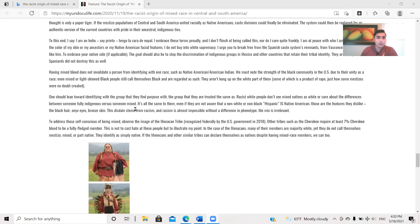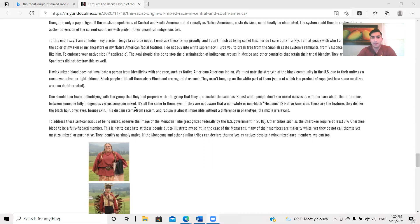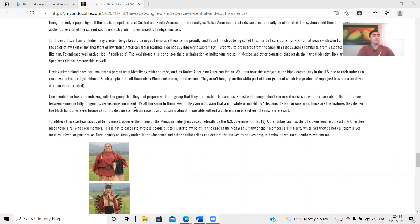Having mixed blood does not invalidate a person from identifying with one race, such as Native American and American Indian. We must note the strength of the black community in the U.S. due to their unity as a race. Even mixed or light-skinned black people still call themselves black and are regarded as such. They aren't hung up on the white part of them, some of which is a product of rape, just how some Mestizos were no doubt created. So before I continue, this goes into something that I've brought up in debates before. Where people don't think critically a lot of the times with this. Because I've said before, Mestizos suffer for being indigenous. And I've gotten people that chortle and they're like, oh, how?